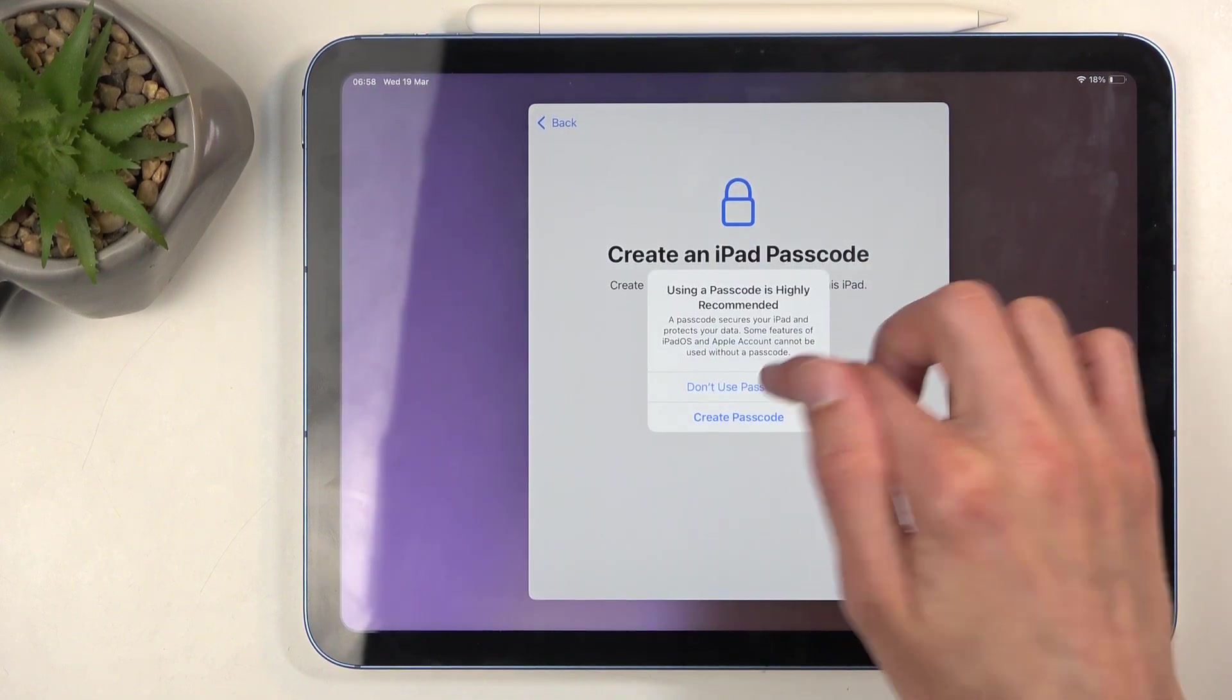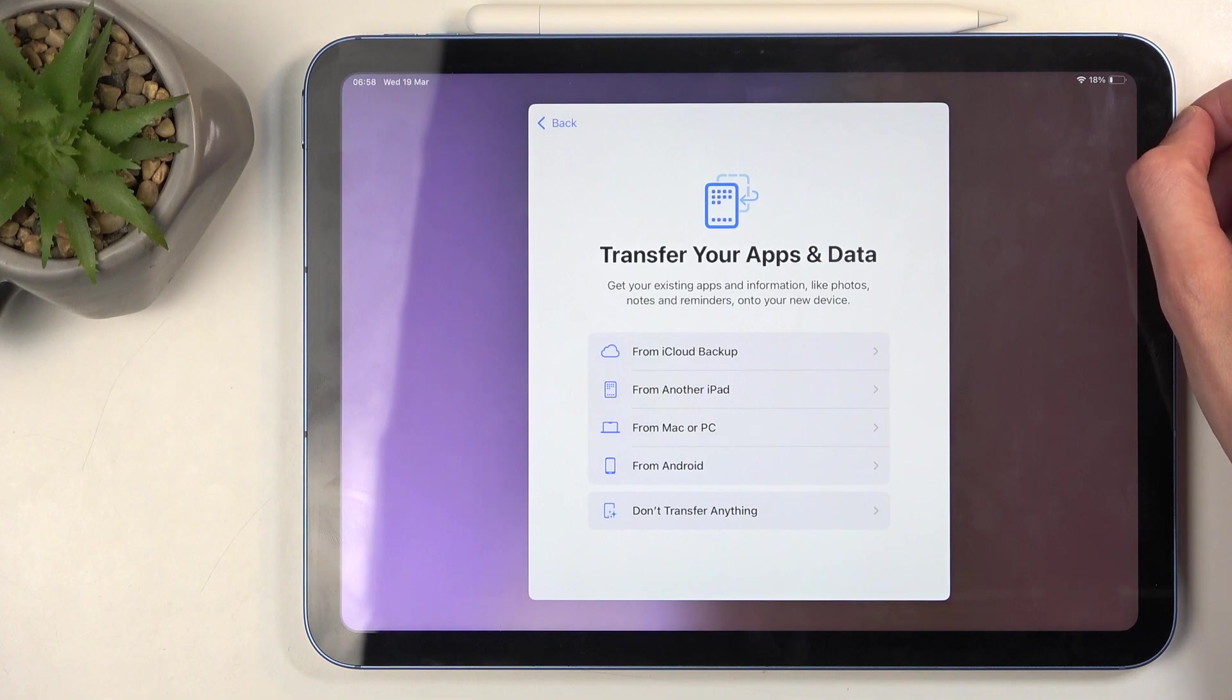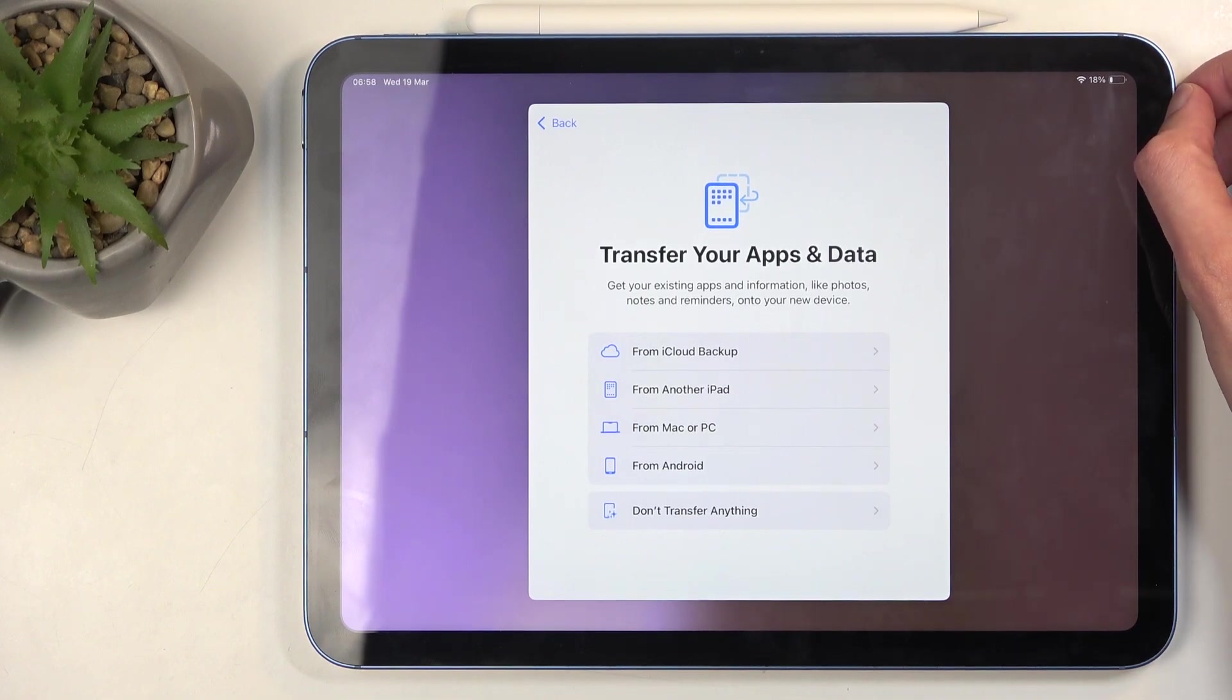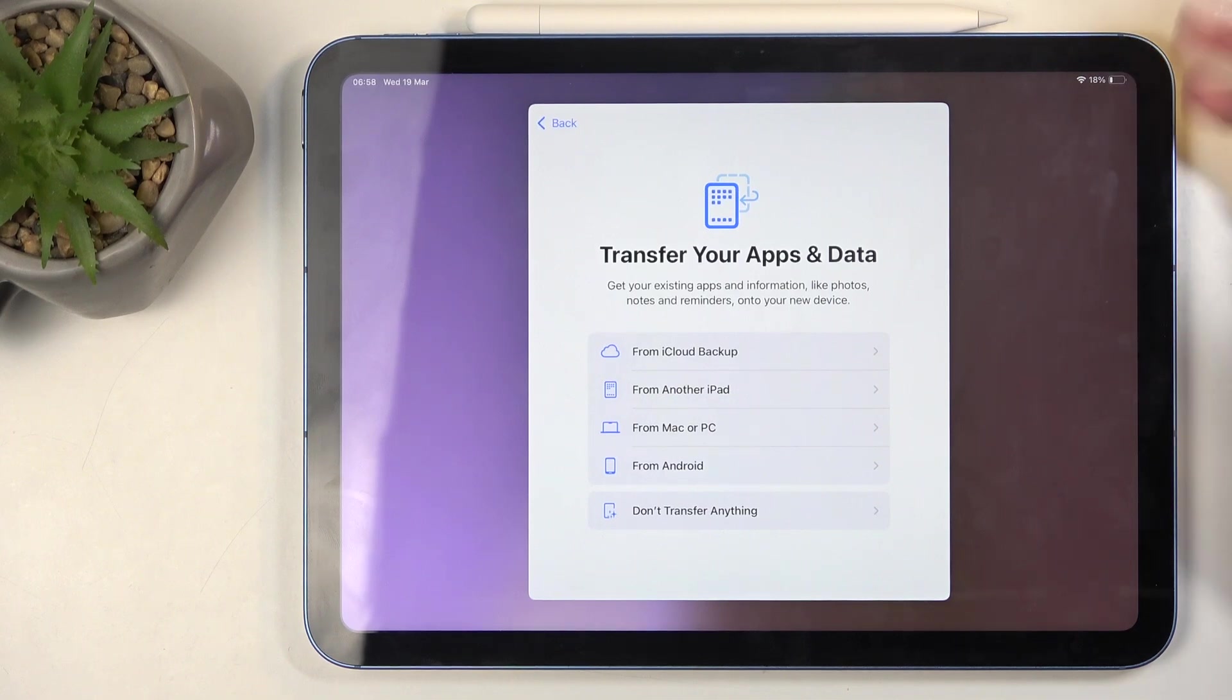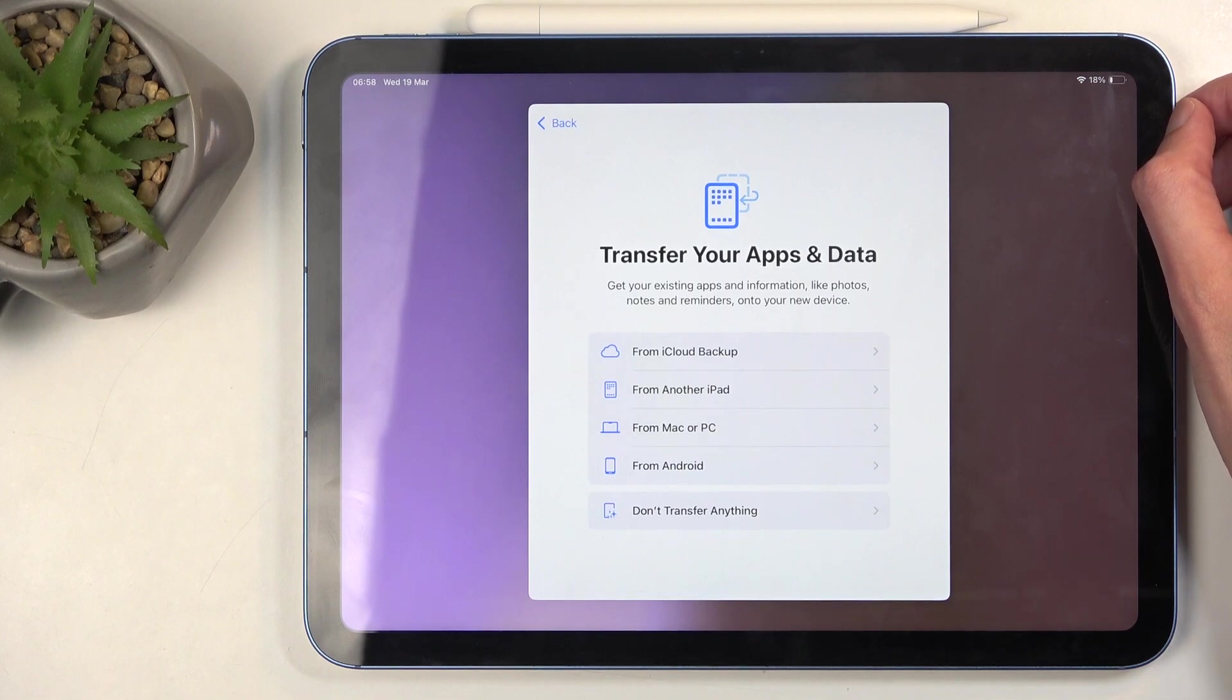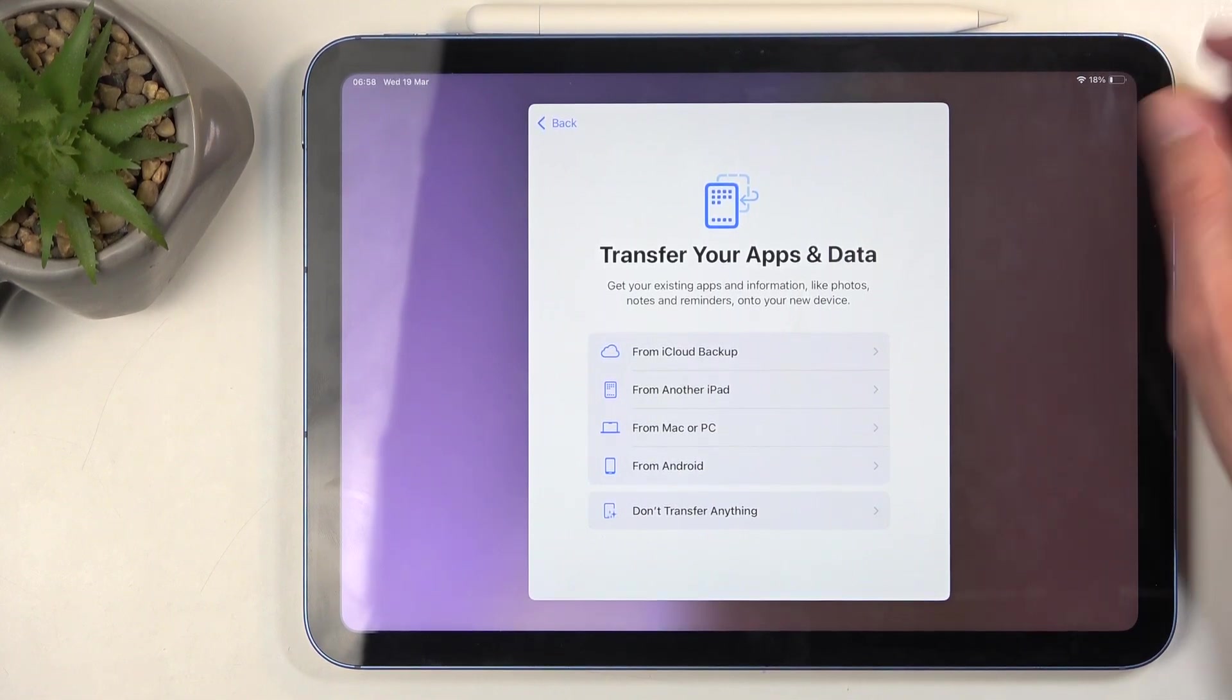I'm going to select 'Don't use.' This is just the way I want to set it up. I honestly wouldn't recommend not using a passcode like I am - it's much better to keep your device secure. But this is a company device, so it doesn't really matter as everyone is using it and there is no personal data being kept on here.